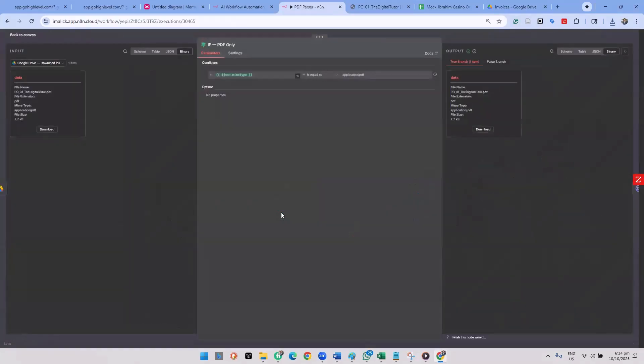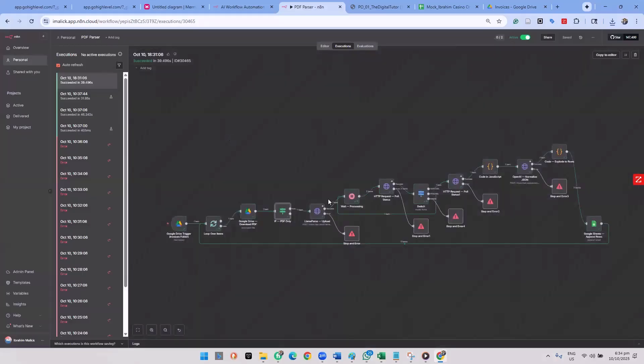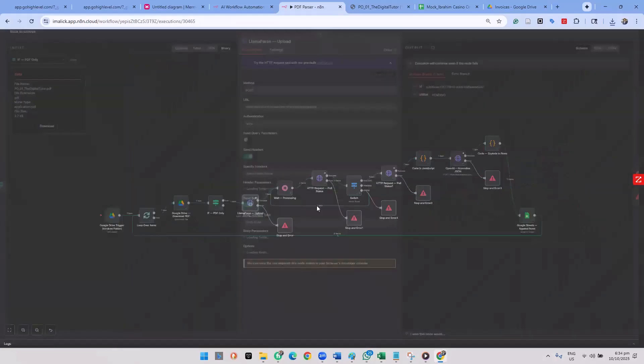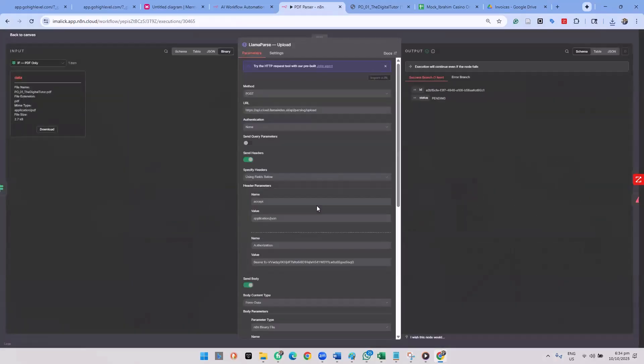So this, of course, went to the true branch because the MIME types is equal to application.pdf. So if there was a PDF application coming in, send it to LamaParse right here, and this is where we've sent it to LamaParse. As you can see, it's pending.